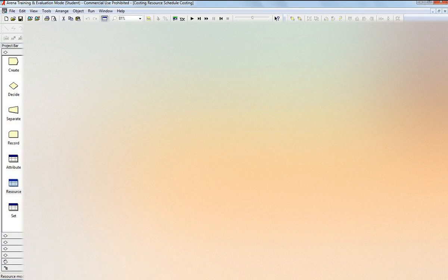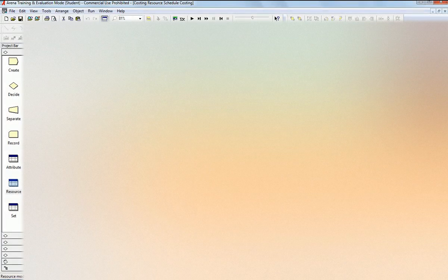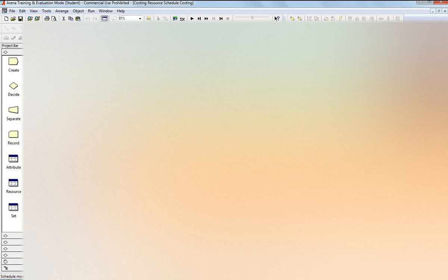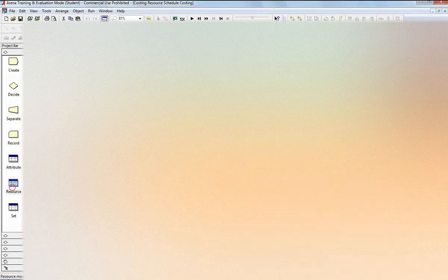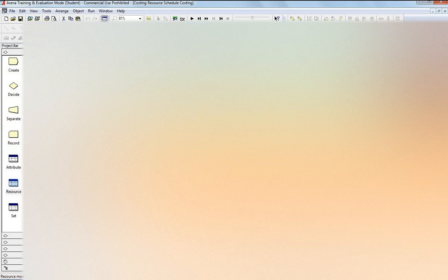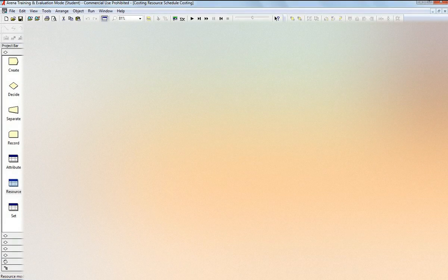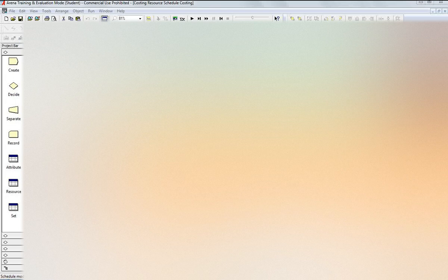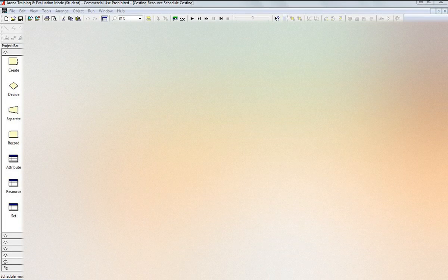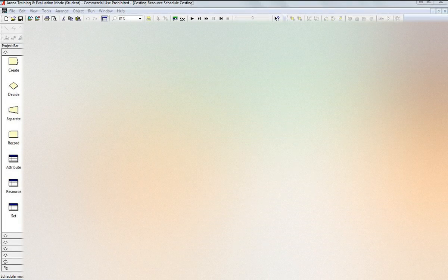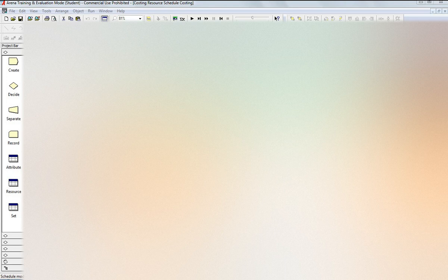Now if I come to the schedule, I just want to show you one thing. If you come here to the resource box, capacity is based on schedule. As you can see, for the first 135 minutes there is one of each.